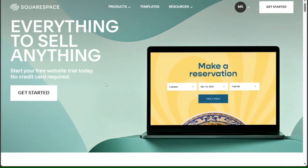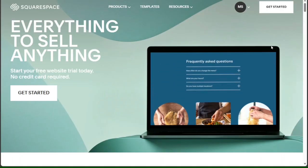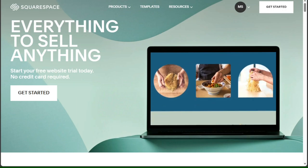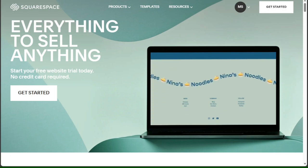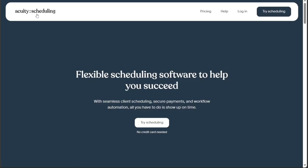So to summarize, Acuity Scheduling and Squarespace are related but not the same. You can use Acuity Scheduling with or without a Squarespace website, and you can use your Squarespace account to log into Acuity and access other Squarespace products and services.